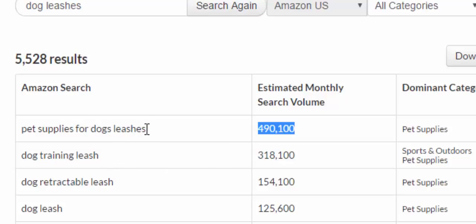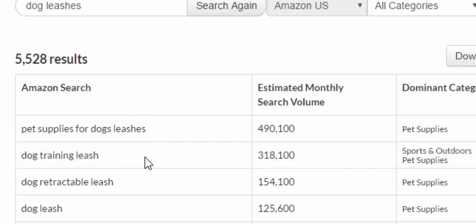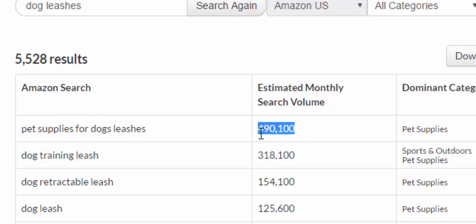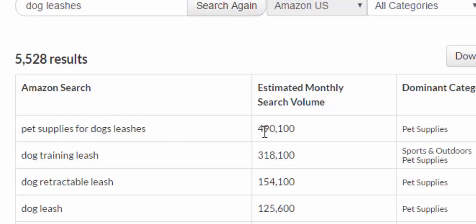This is pretty good information. What a lot of people do is they use this to find keywords to put in their title, their description, bullet points, different keywords to target even when doing pay-per-click. But what's lacking here that I found was very important was what's the competition? It's nice that you have 490,000 searches, but if you had 500,000 people selling dog leashes using this keyword, then it's not very competitive.